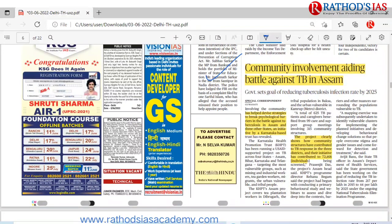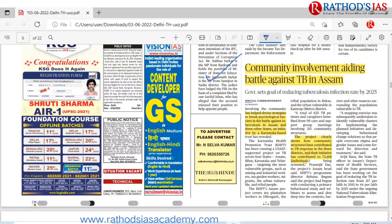The TB article says that involving the community helps devise strategies and break psychological barriers, making schemes more successful. The project clearly shows community structures contributed to the TB response in three districts. India's target is to reduce the TB infection rate from 217 per lakh in 2015 to 44 per lakh in 2025.